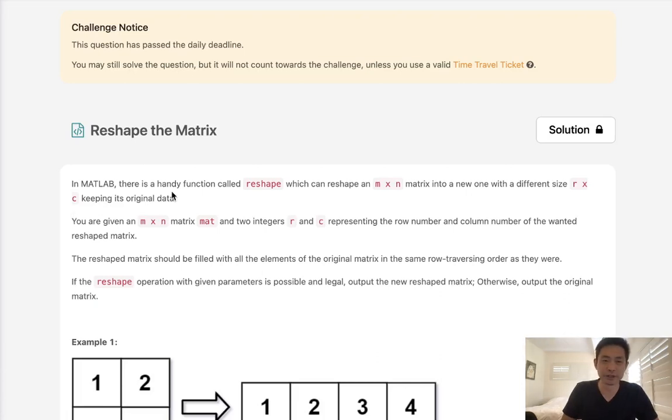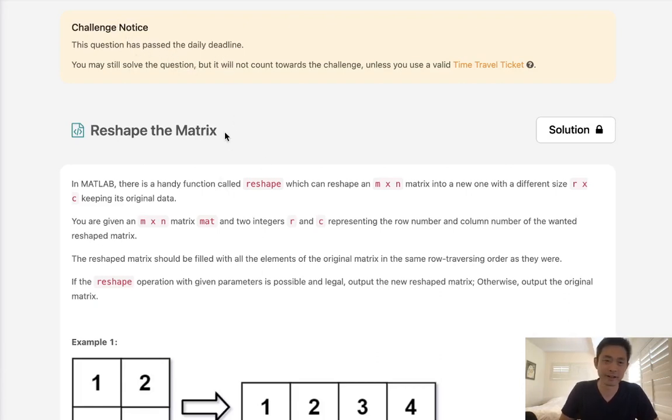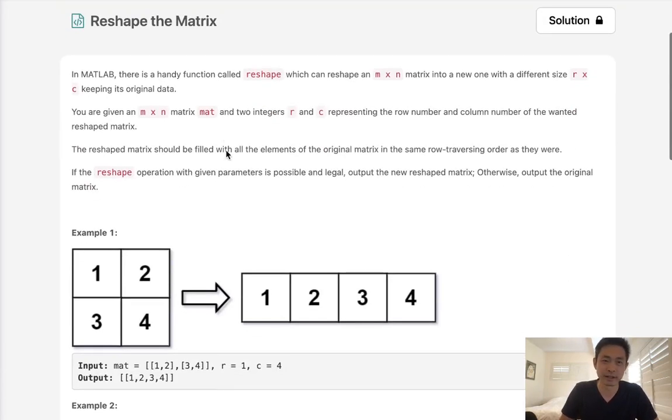Welcome to July's LeetCode Challenge. This problem is called reshape the matrix. You can see I've missed a bunch of problems last week, so I apologize for that. I'll be trying to catch up throughout the month.